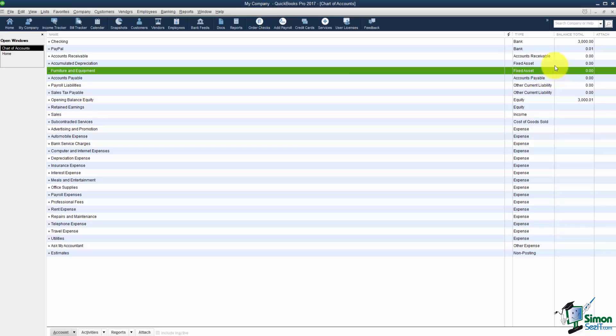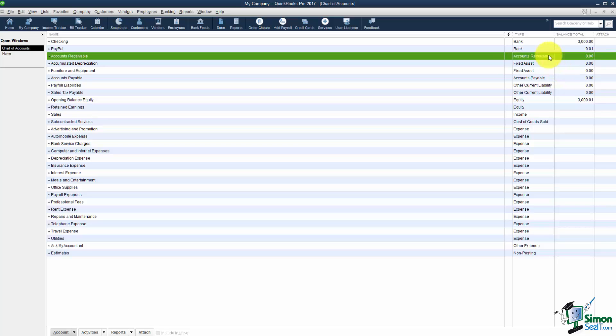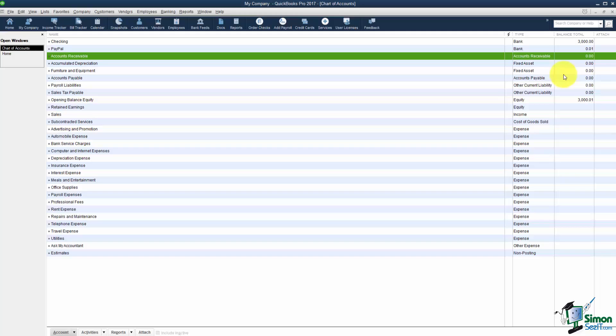Now I skipped over one up here. This account is receivable. You will not have to set this one up. It will be here automatically. This is any invoices you've created that have not yet been paid. They will show up in the balance here. That's called your accounts receivable. If by chance this account is not in here when you create your company file don't worry about it because QuickBooks will automatically create it for you once you create your first invoice.